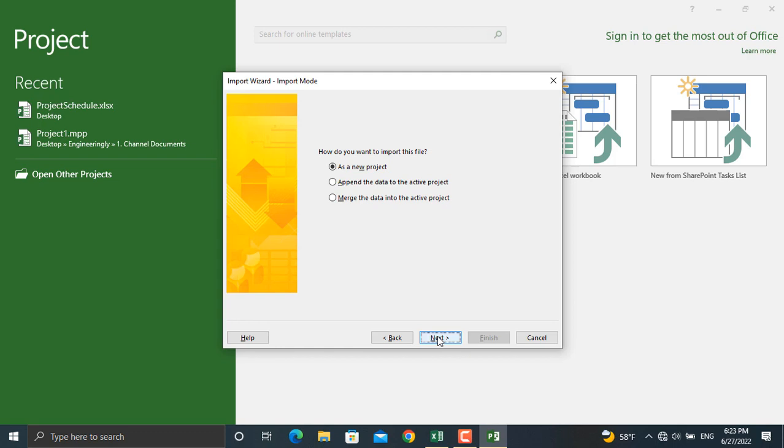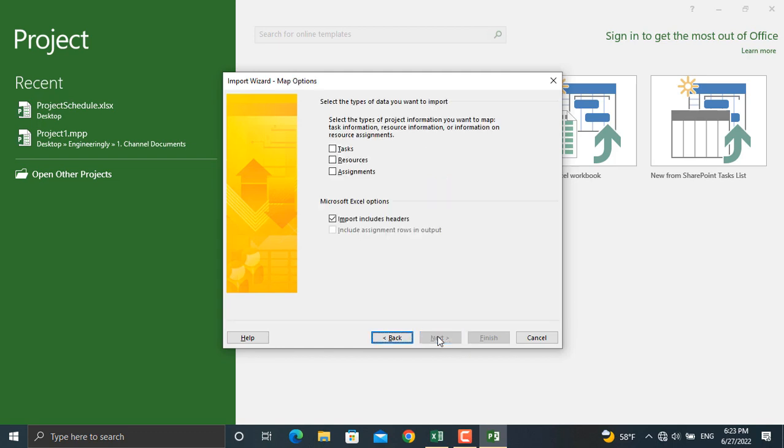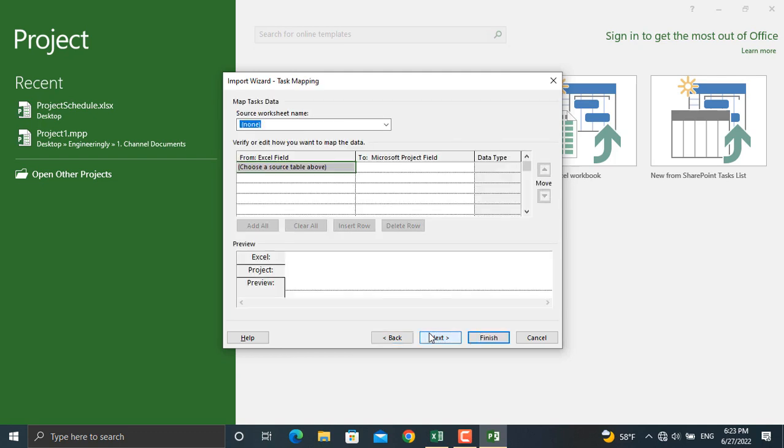Then, how do you want to import your file? We will import it as a new project. If you have, for example, another project where you want to merge that Excel file into that project, you can use the other options. We will use 'as a new project,' click next again. Next thing is select the type of data you want to import. We will click the tasks since we want to import the activities along with their details. We'll click next again.